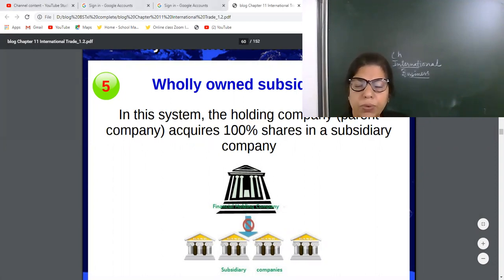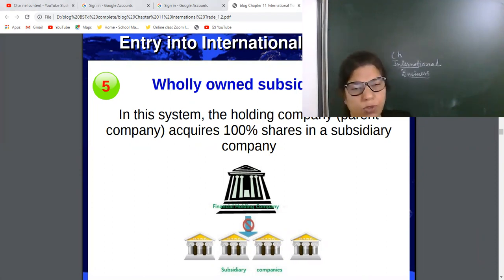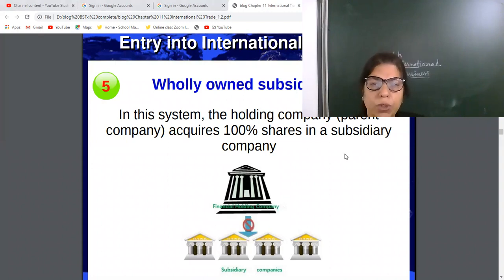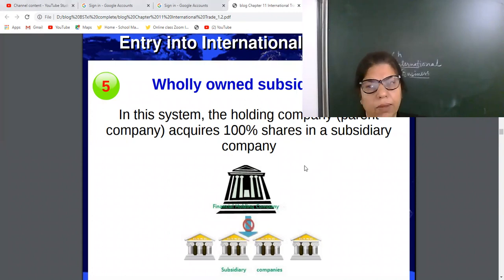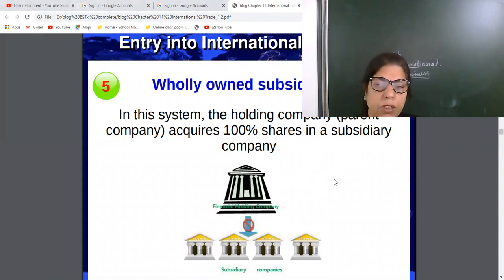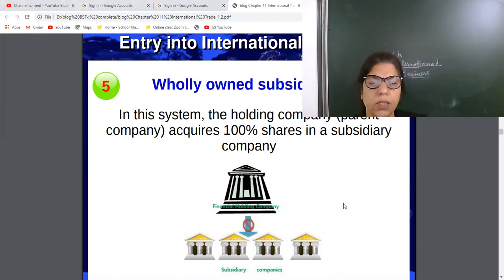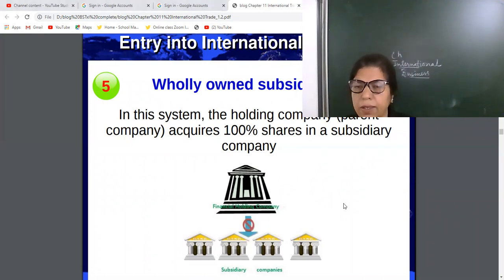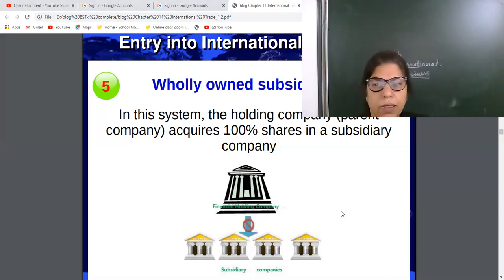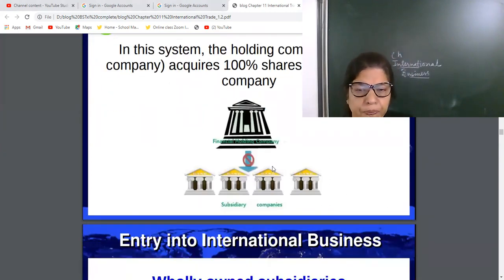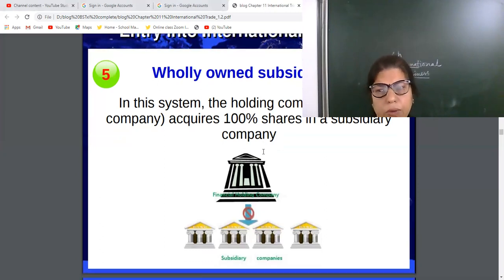One new advanced way of entering into international trade is Wholly Owned Subsidiaries. This is a new term. In this system, the holding company, or parent company, acquires 100% shares of the subsidiary company. This is the way of the wholly owned subsidiary company.